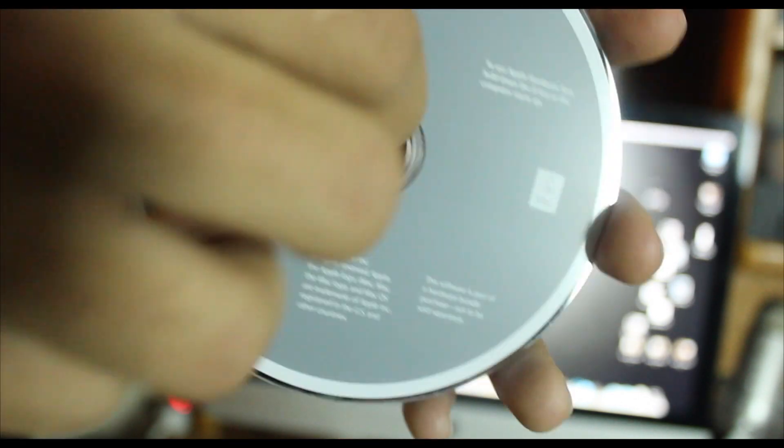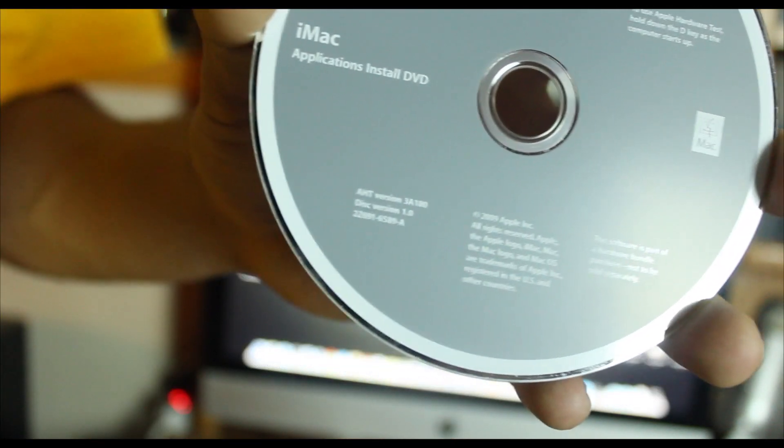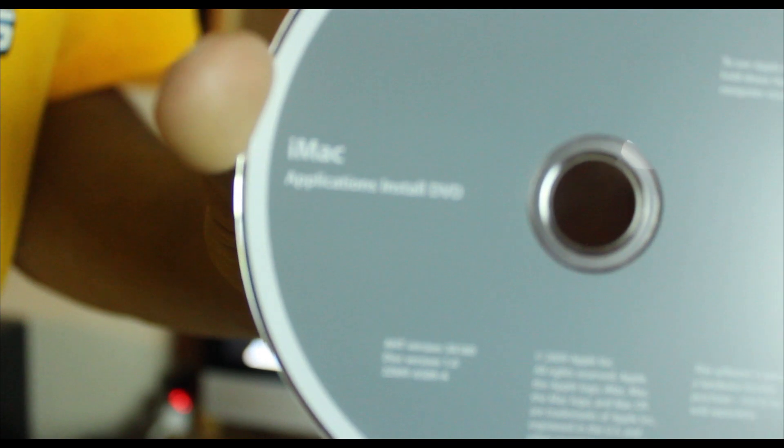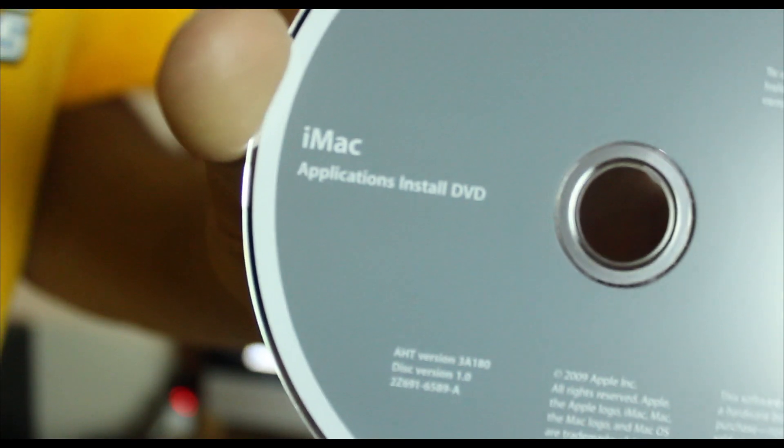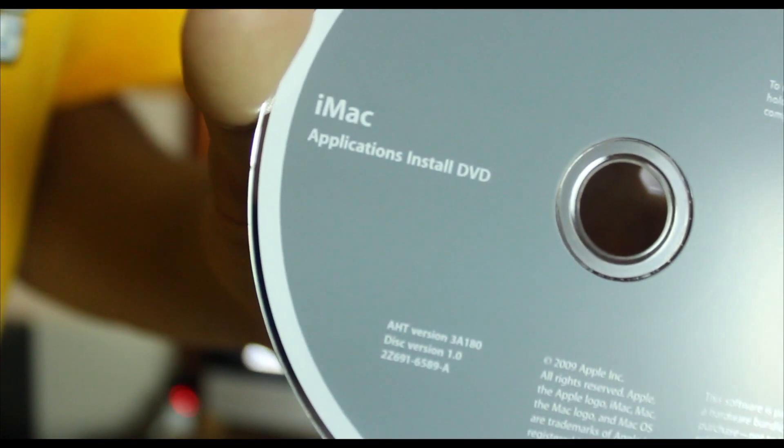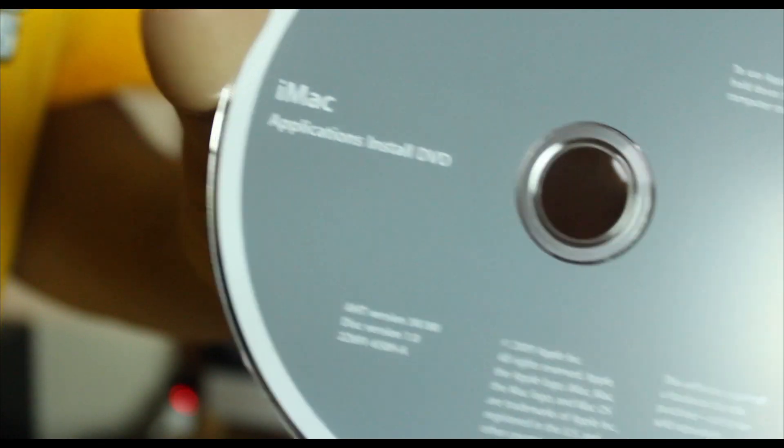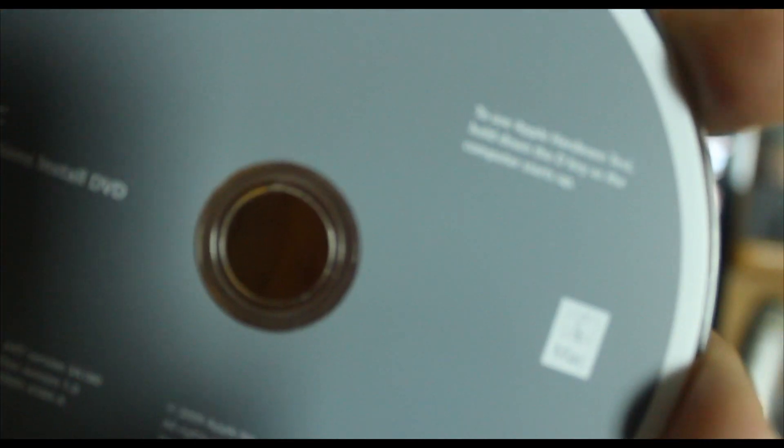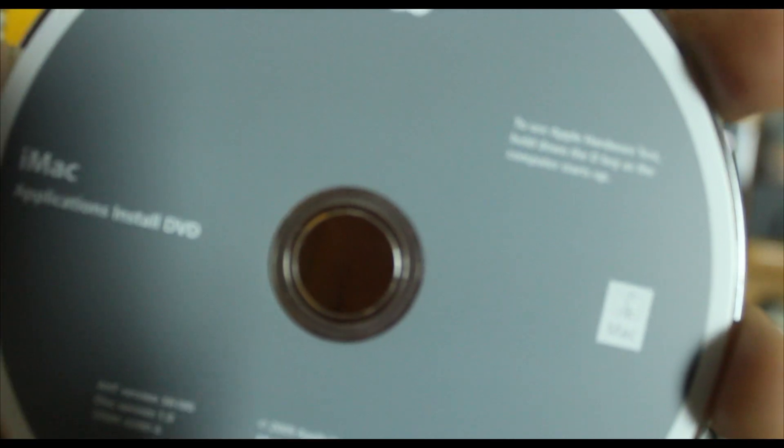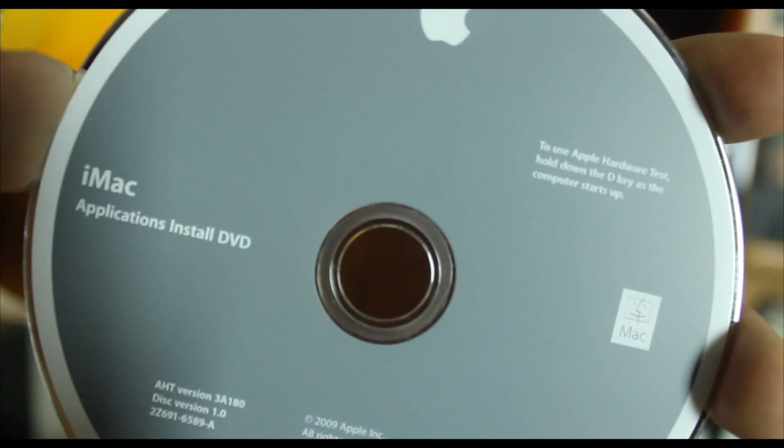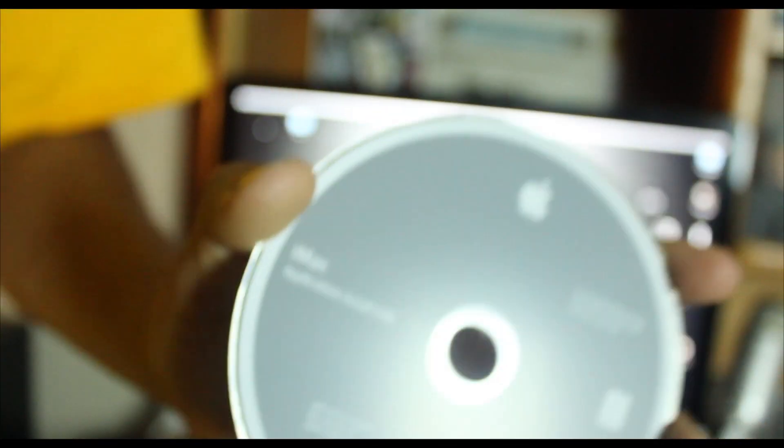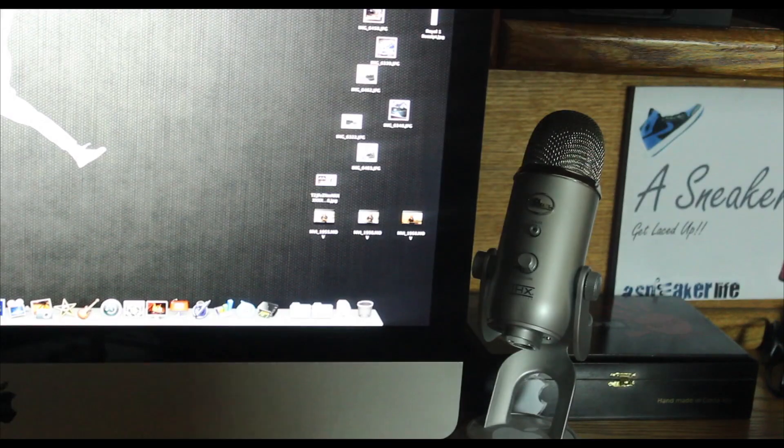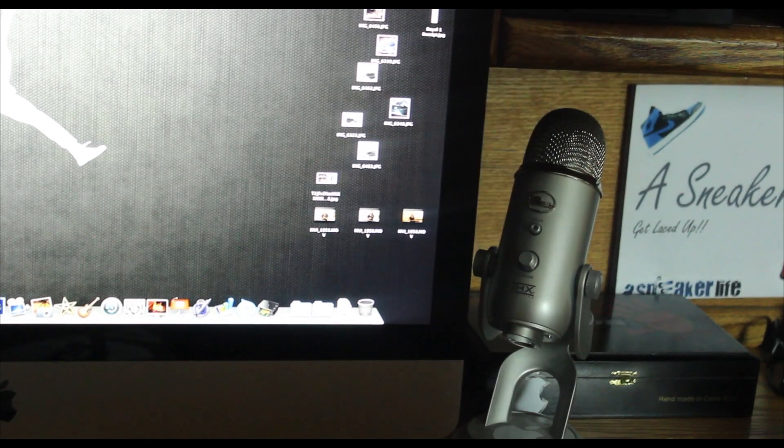Go find it, hurry up, and then pause this video and come right back. Check it out, so it's real simple. All we're gonna do is go ahead and put the DVD in.